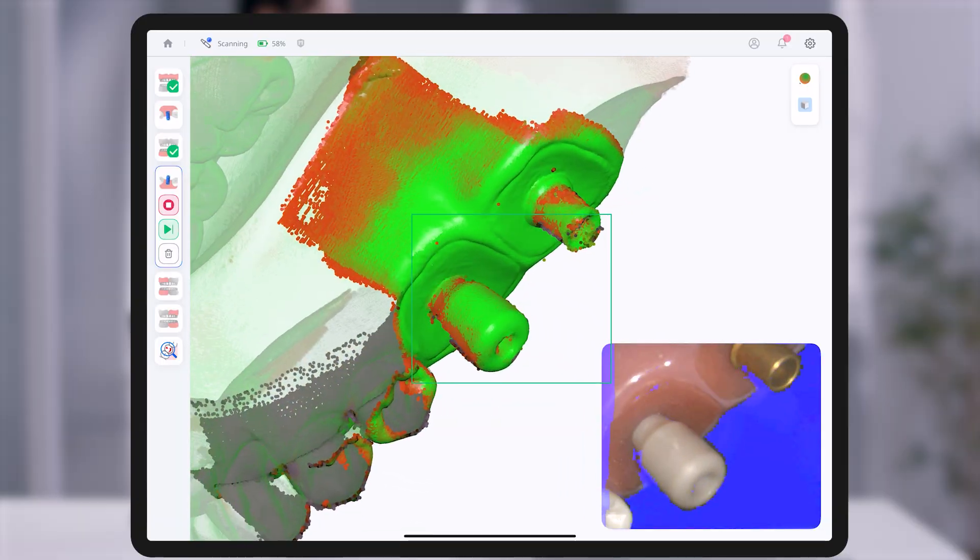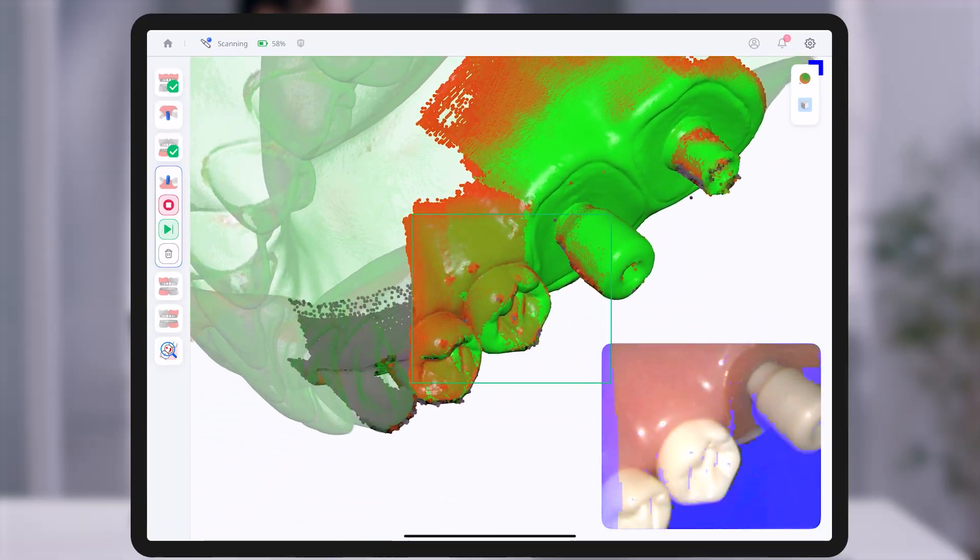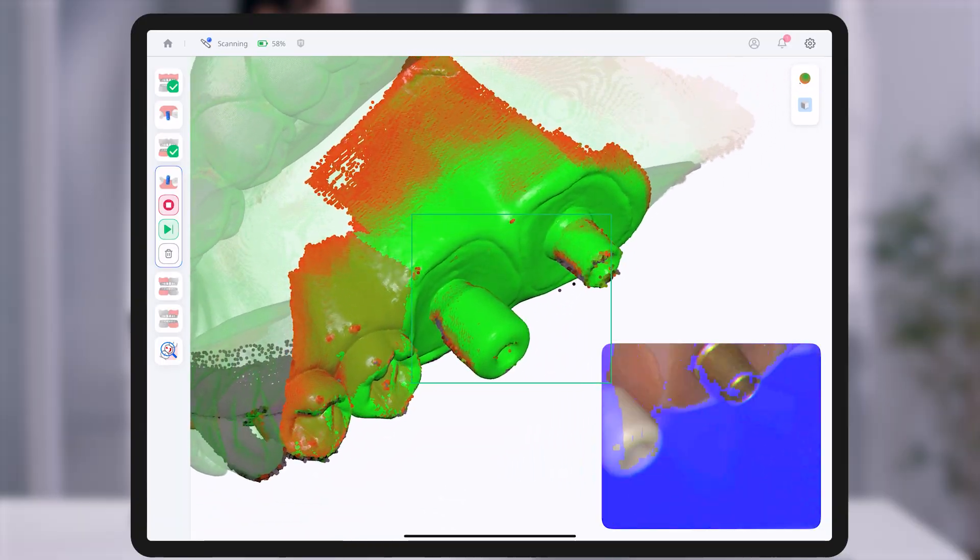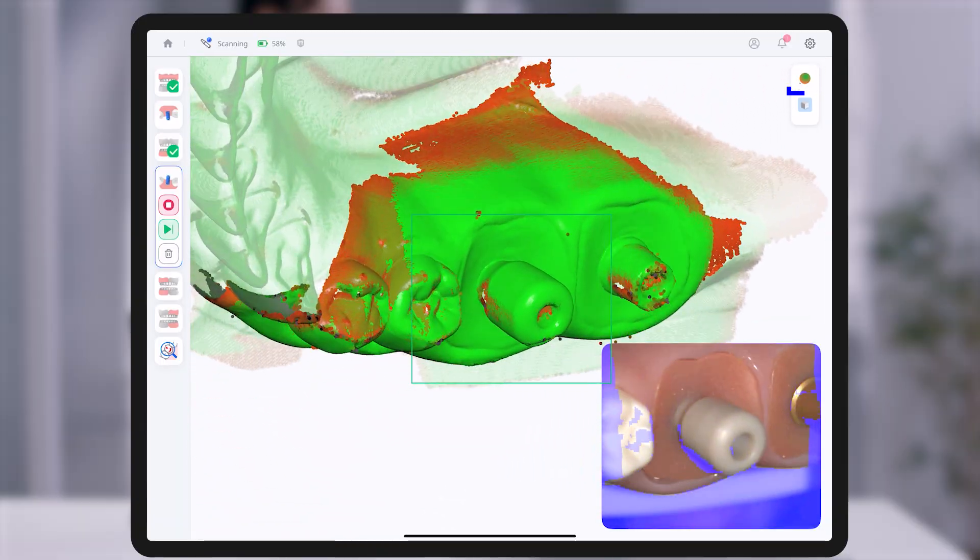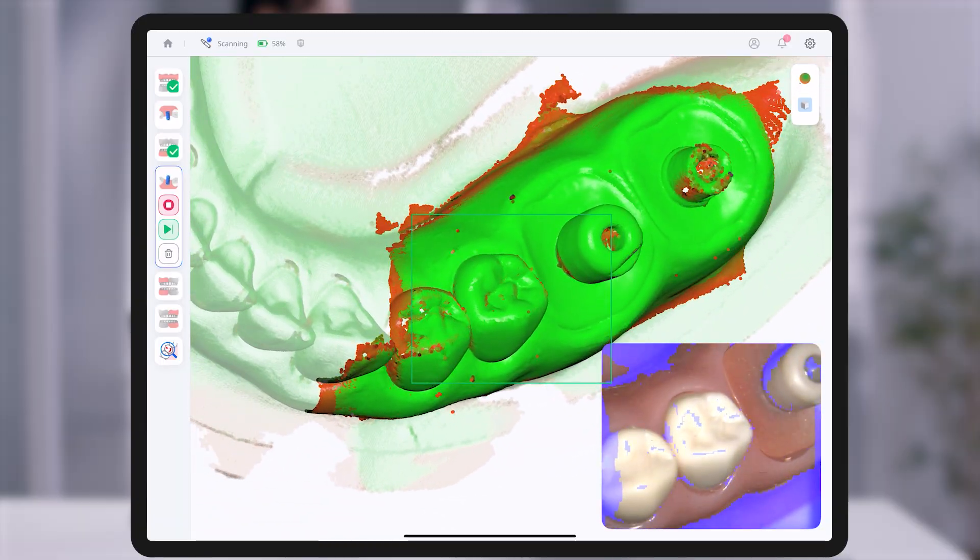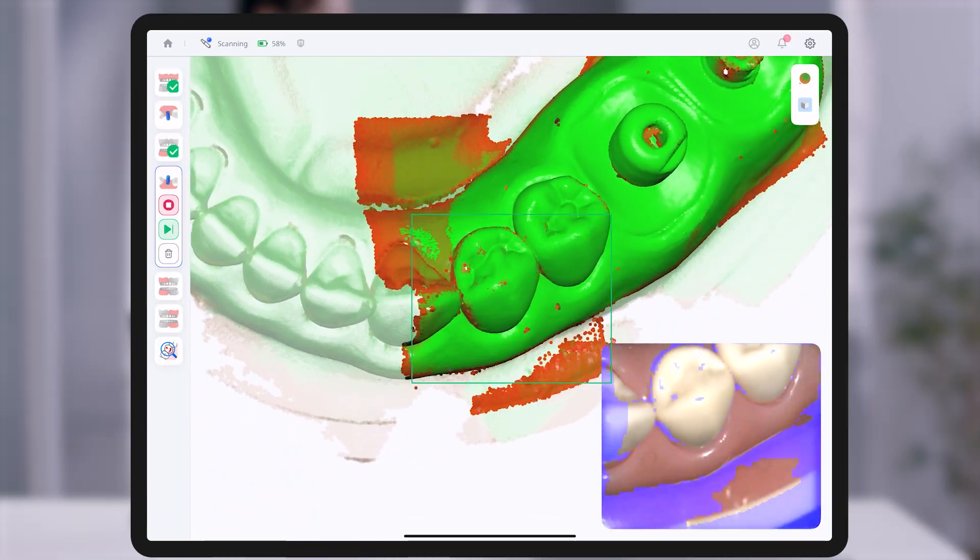This feature enables real-time identification and correction of insufficient areas, helping maintain optimal data quality and size.